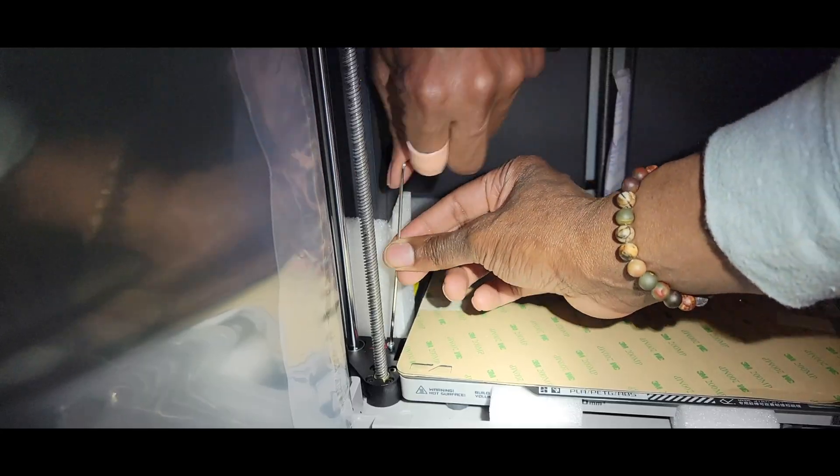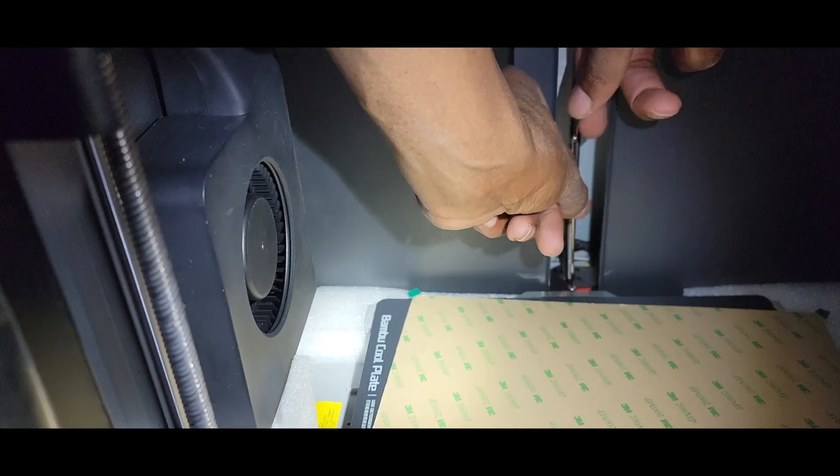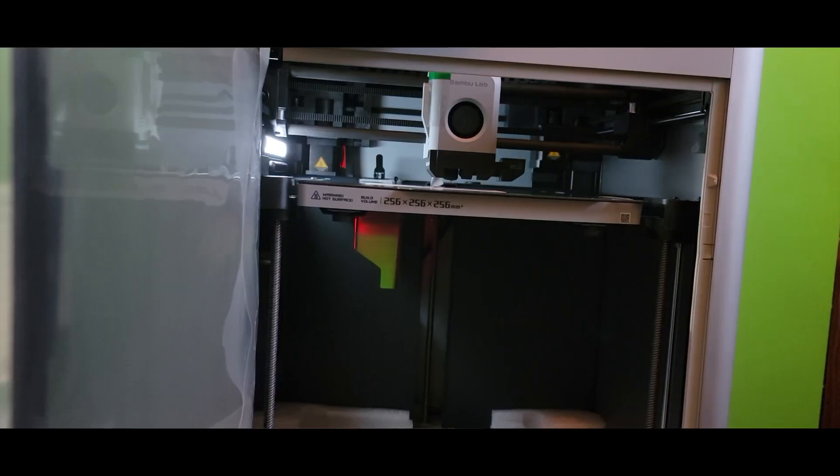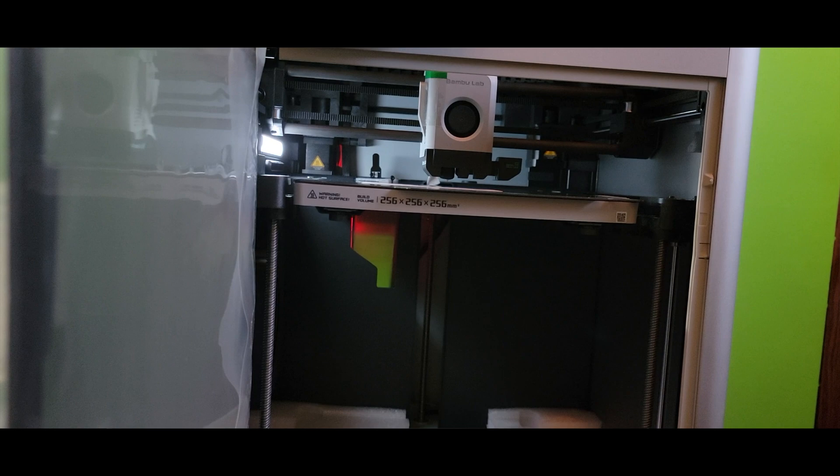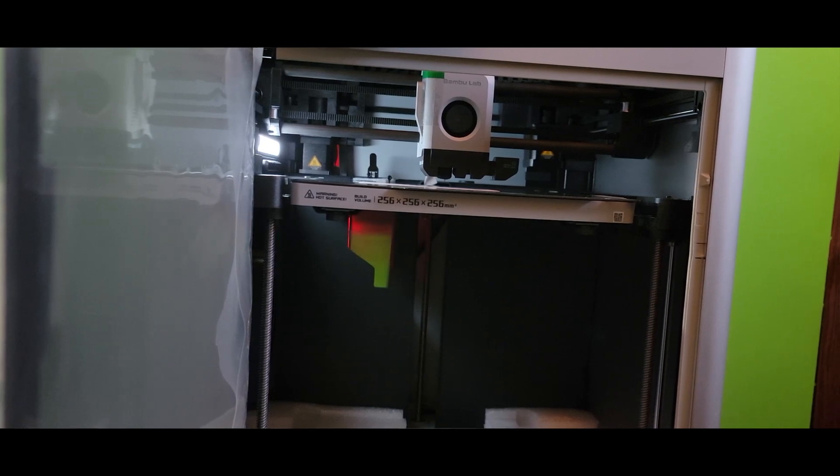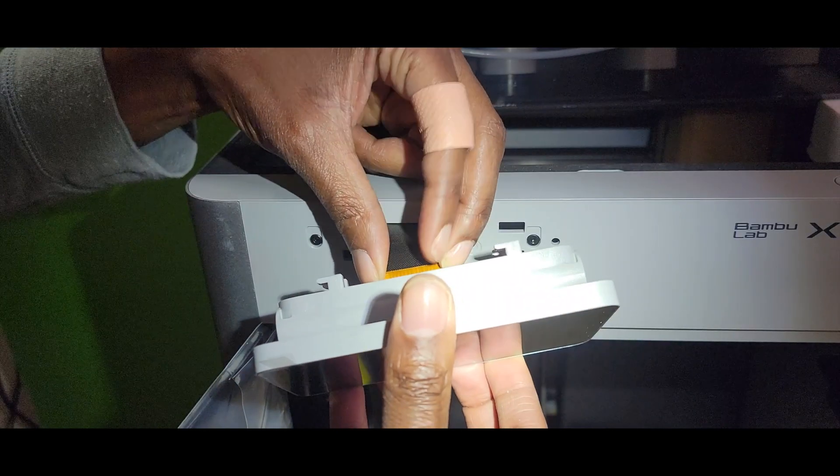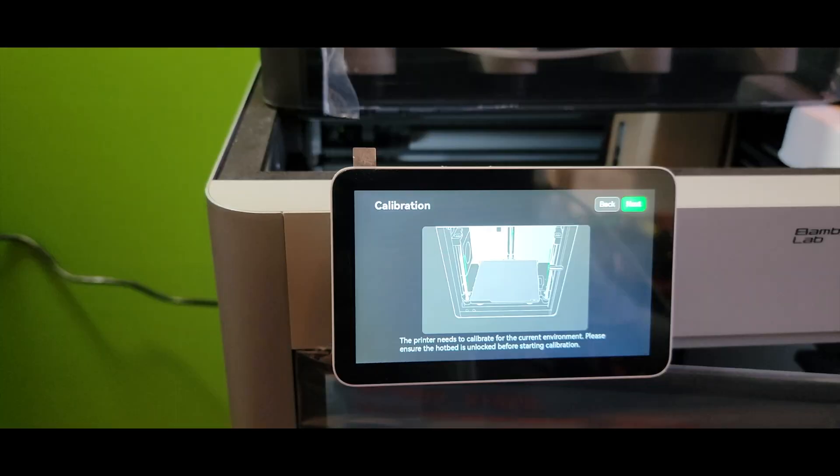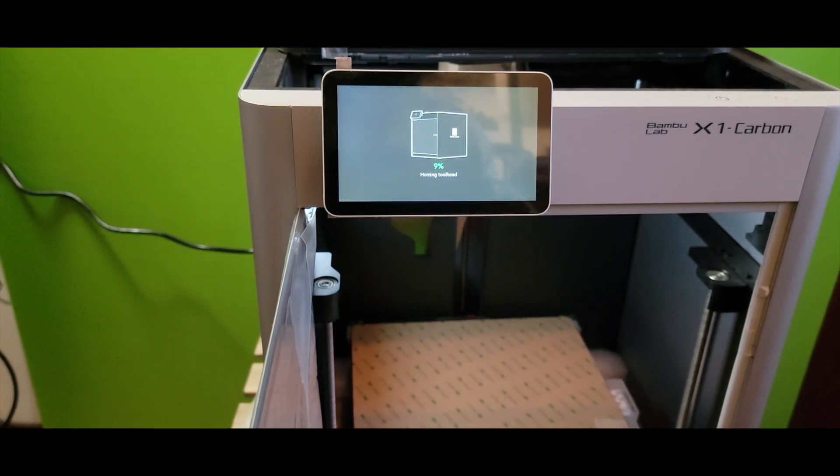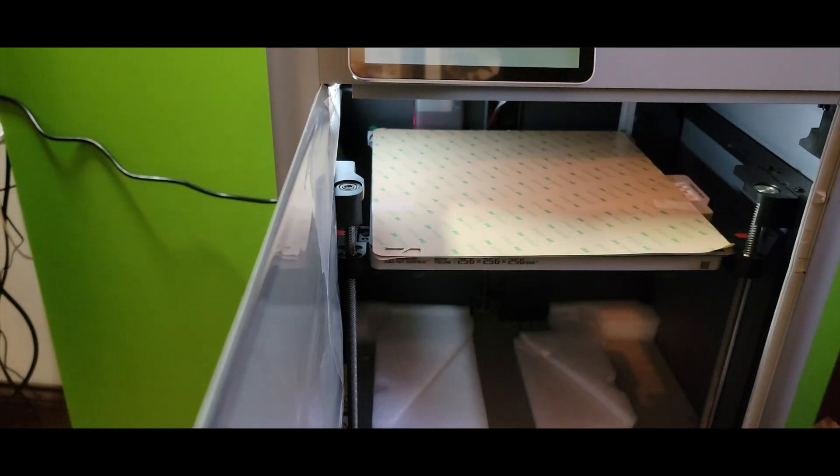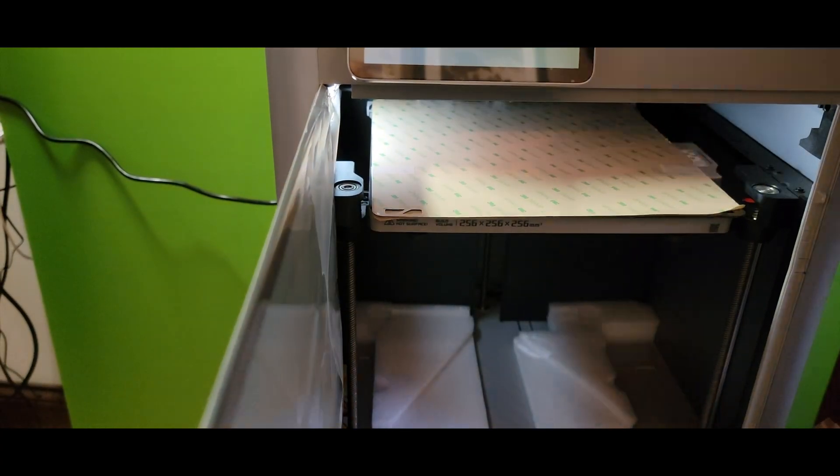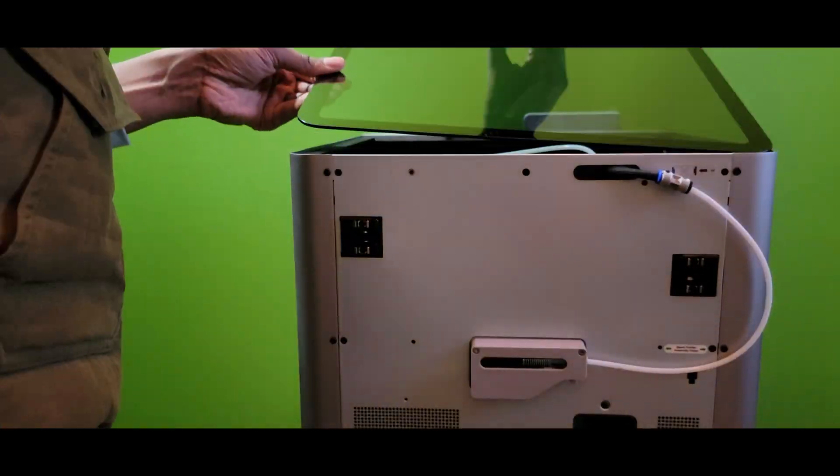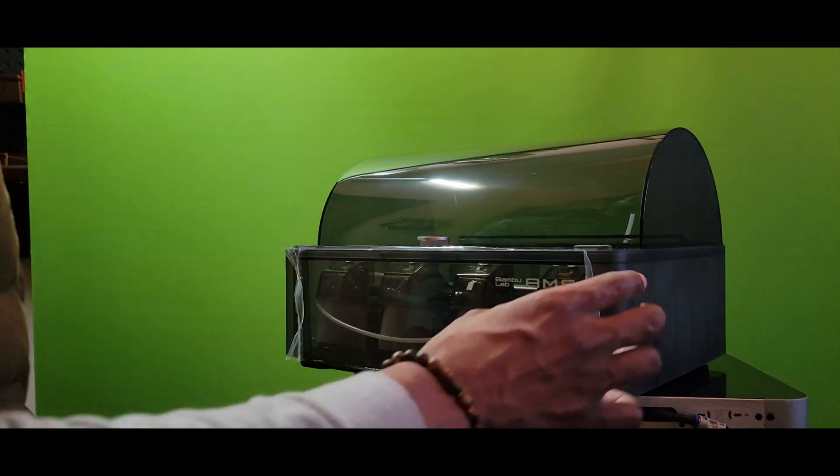As we take a closer look at the printer itself, we can see that the build volume is 256 millimeters by 256 millimeters by 256 millimeters, which means it can handle large and complex projects with ease. The Core XY 20 meters per second squared acceleration allows for fast and precise movement and the 7 micrometer LiDAR resolution provides high accuracy for fine details.